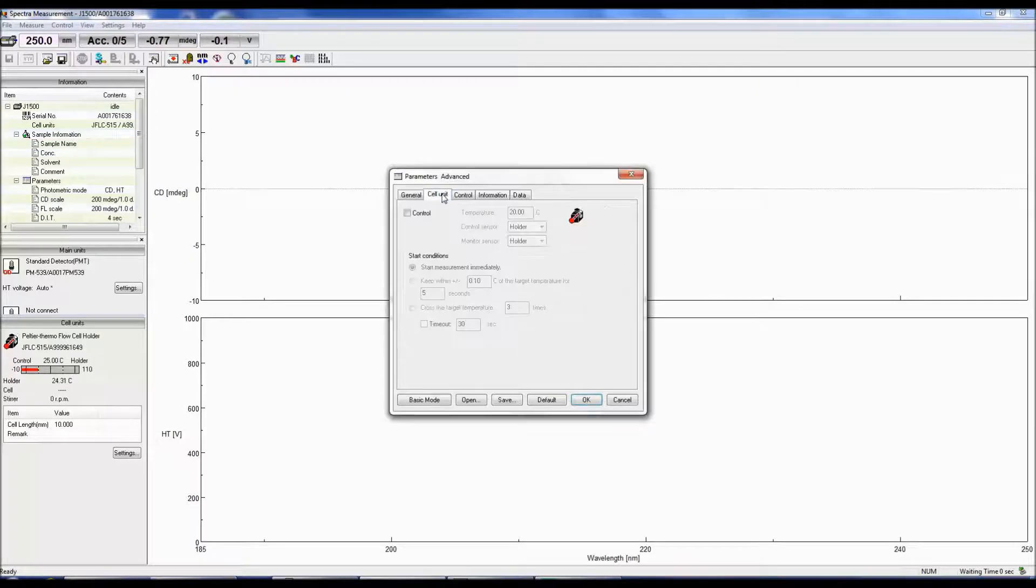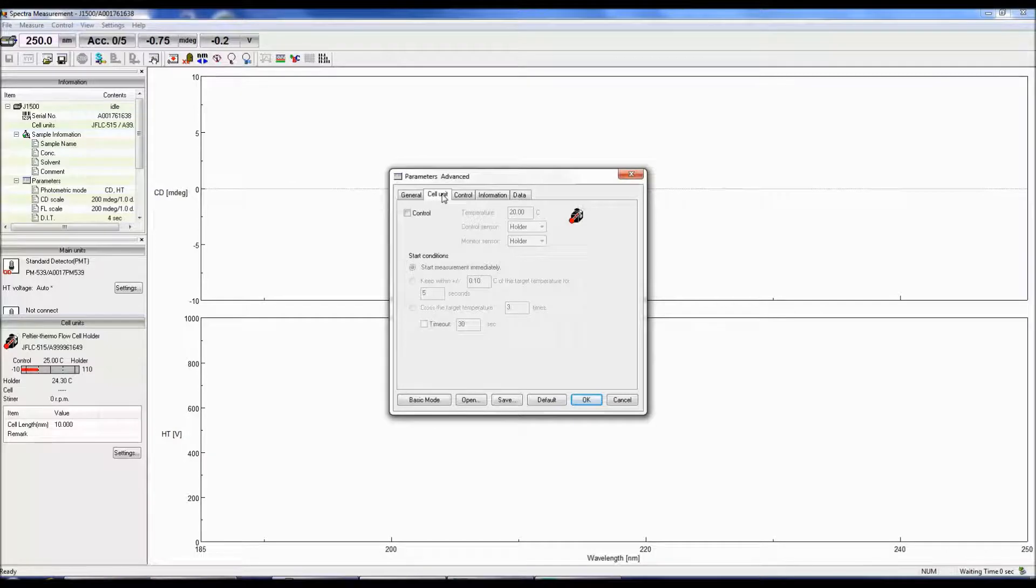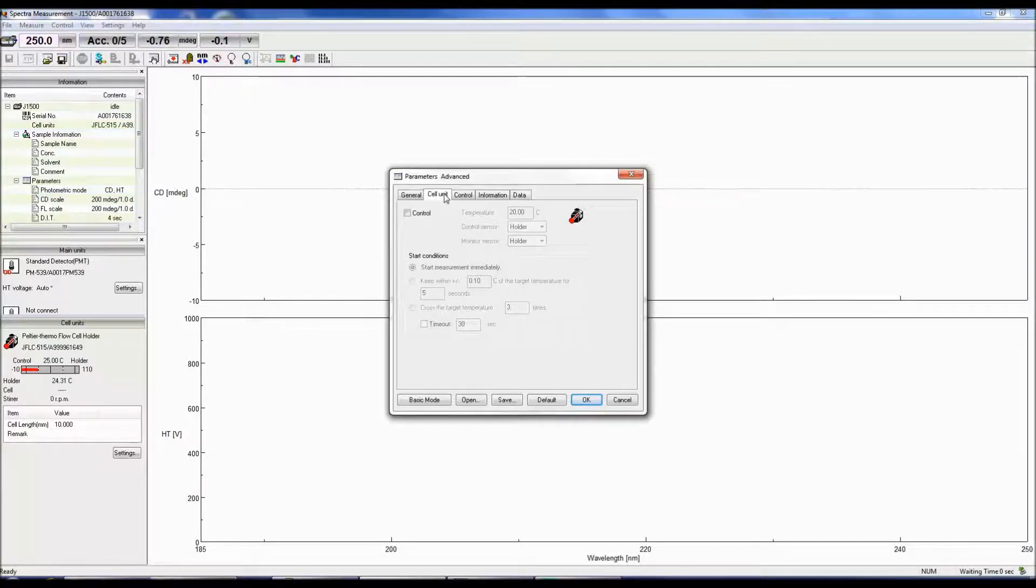The cell unit tab will be displayed if the cell holder is a Peltier unit. This parameter tab will be discussed in the setting up parameters for temperature studies videos.